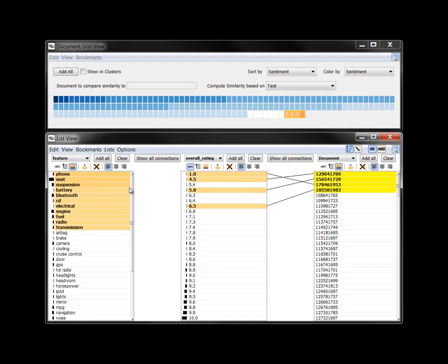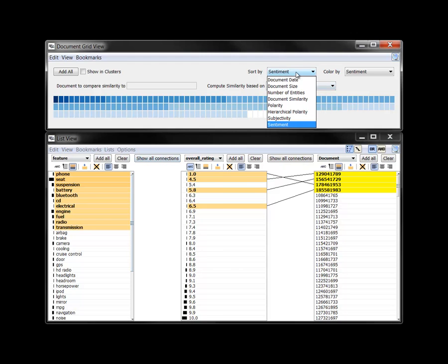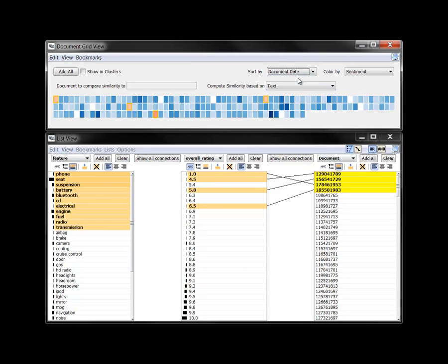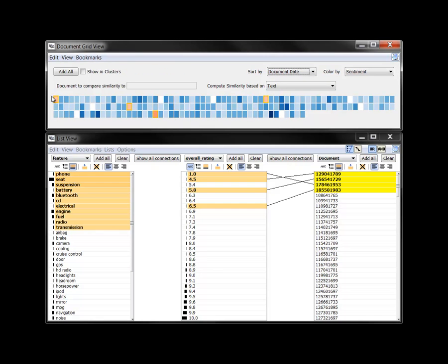If we change the ordering of reviews in the grid to be by date, we notice that the earlier reviews in the last row tend to be more positive, and the more recent ones in the first row include the negative perceptions.